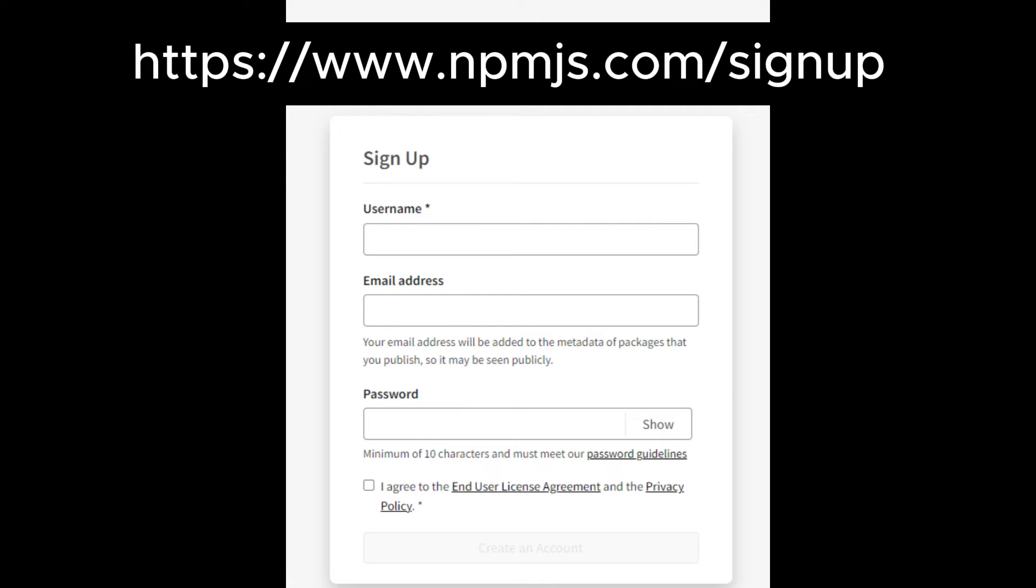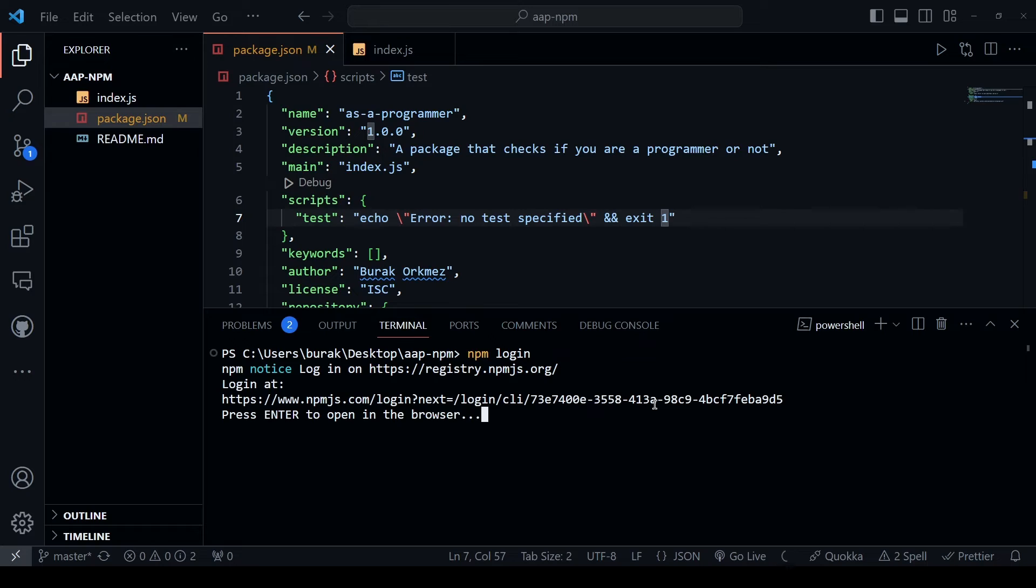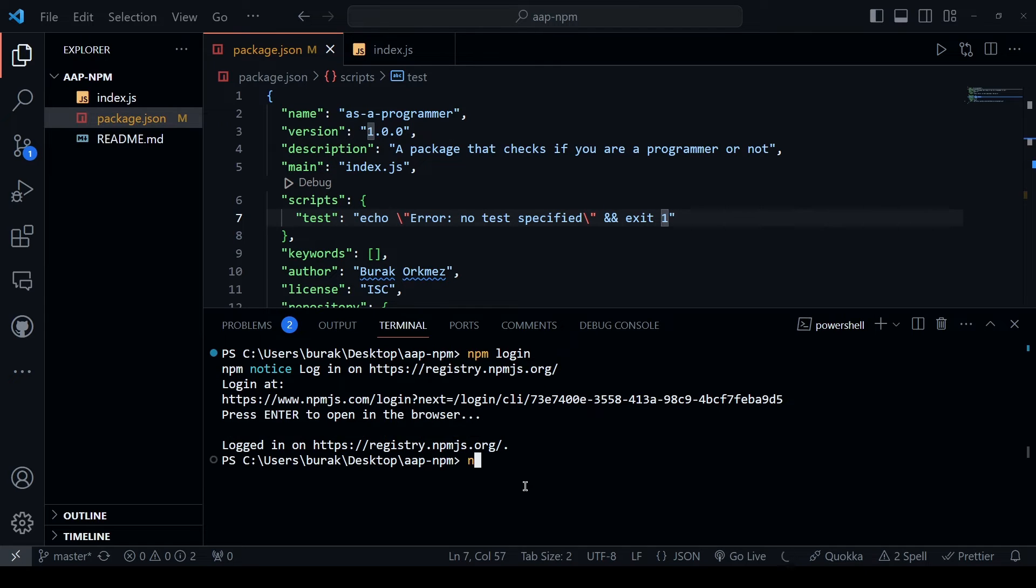Next, you need to have an npm account. Go ahead and create one for free. And in the terminal, log in by typing npm login. This will either log you in with the browser or prompt for credentials. After logging in, just type npm publish.